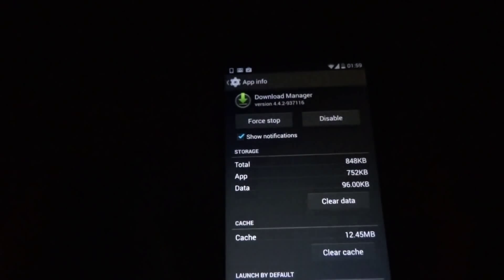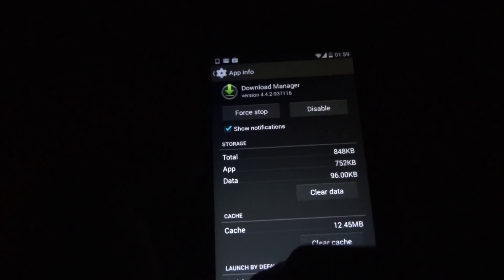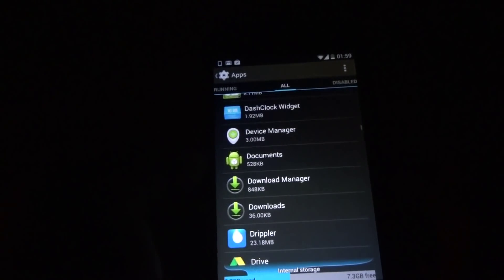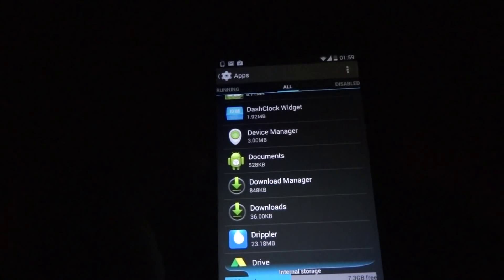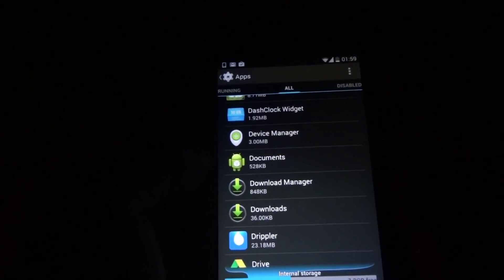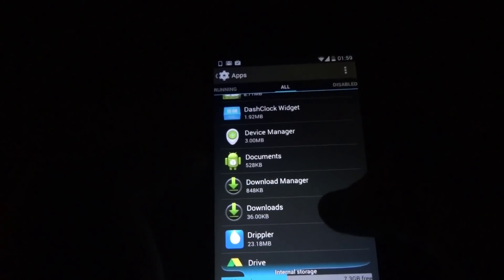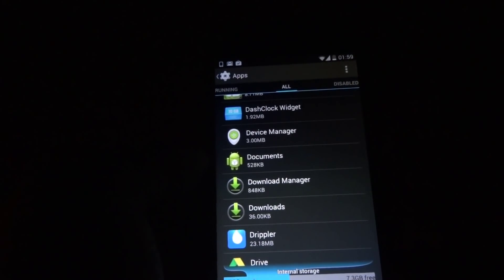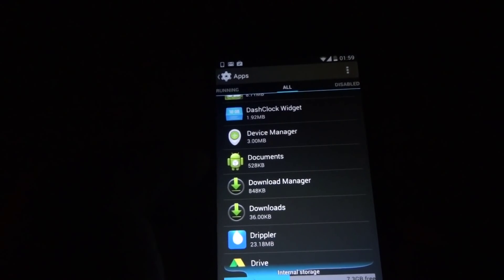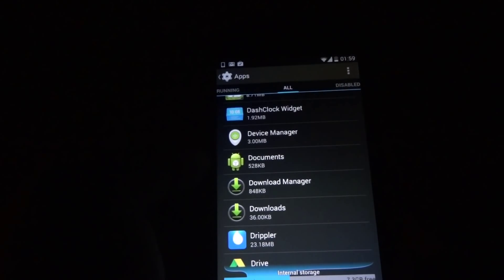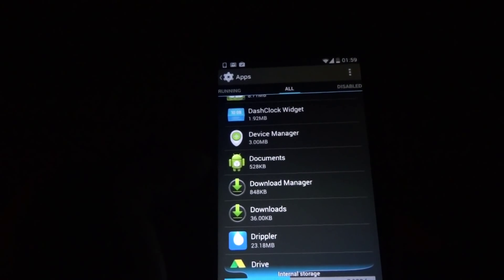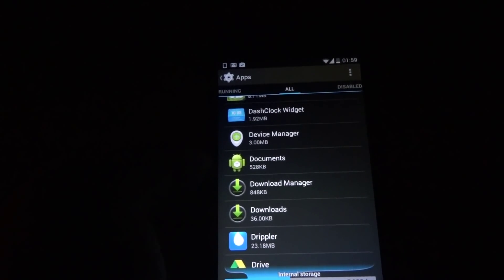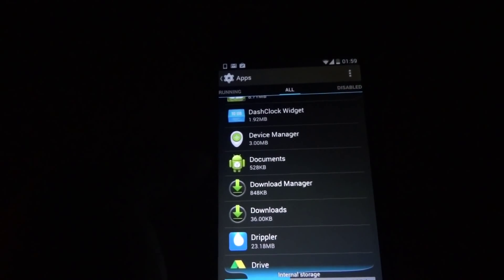Once you clear that, it is highly recommended that you reboot your device and check if the download happens.